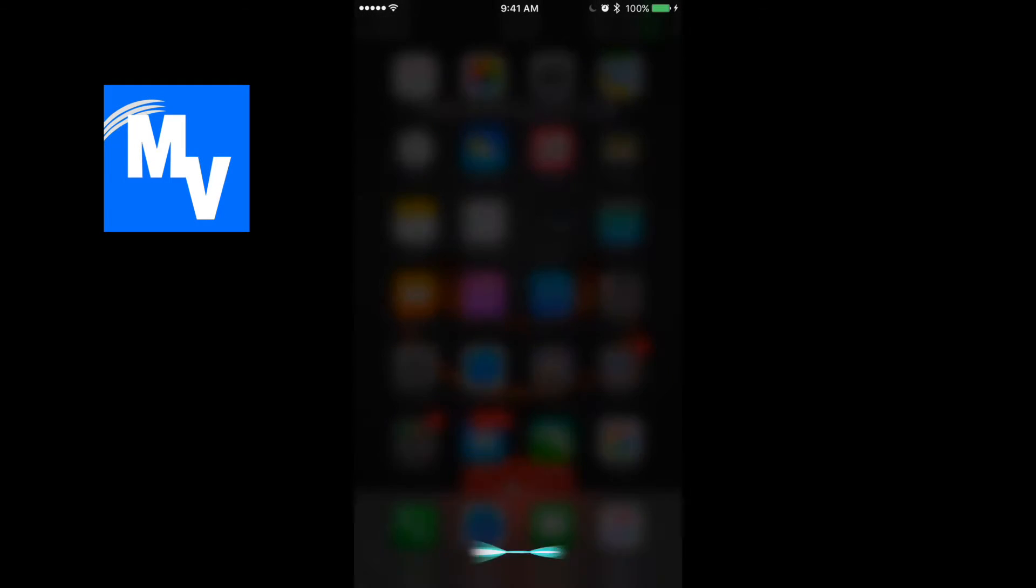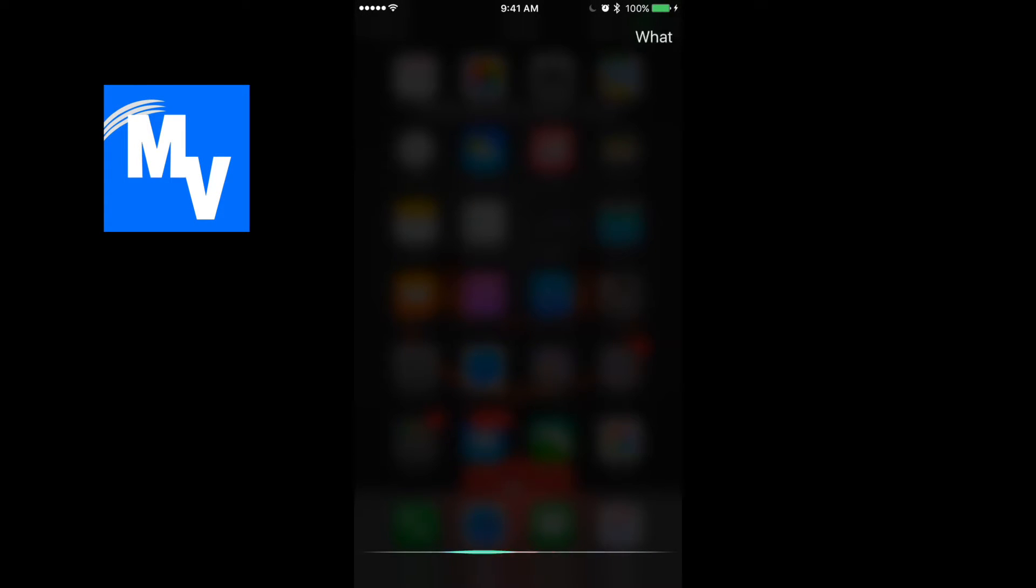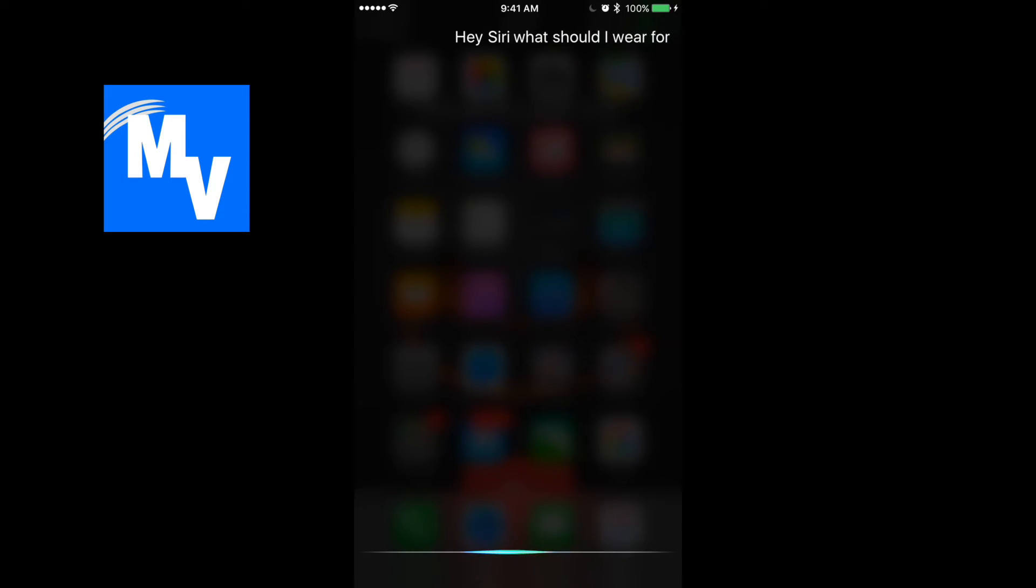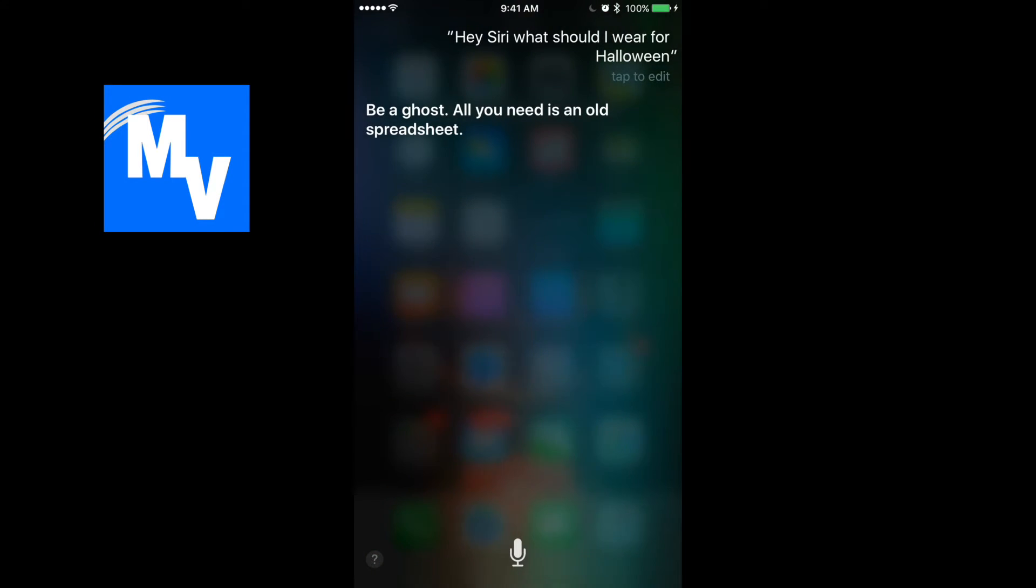Hey Siri. What should I wear for Halloween? Be a ghost. All you need is an old spreadsheet.